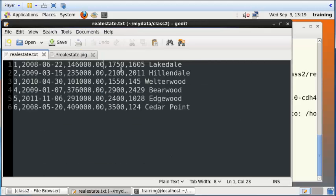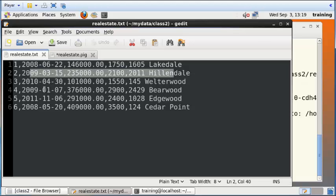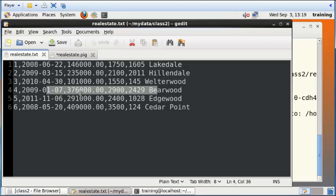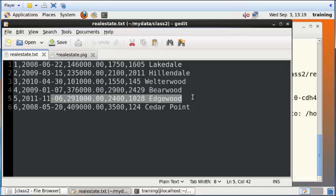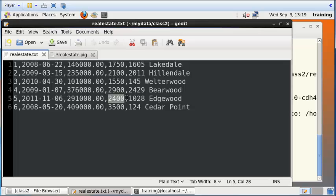So again, to look at the data, those records would be this one here, this one here, and then this one here, because if you look at the square feet, it's greater than 2000, and also this one here.